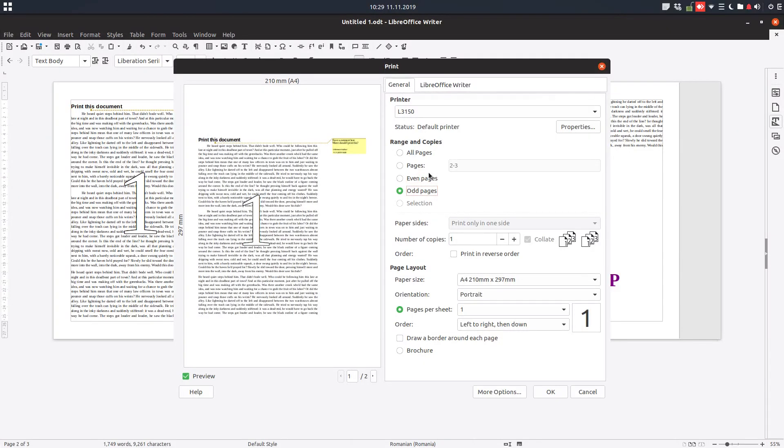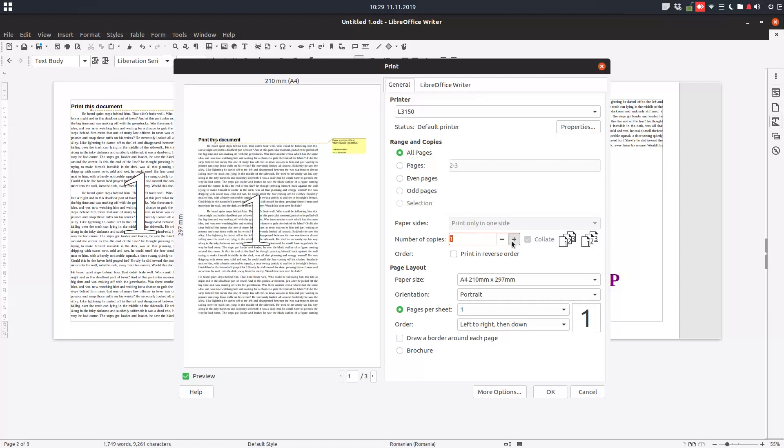Here paper sides - if the printer allows you to print on both sides, you could choose from here one side or two sides. My printer doesn't have this option.